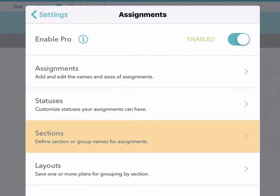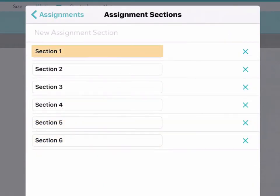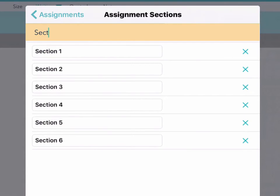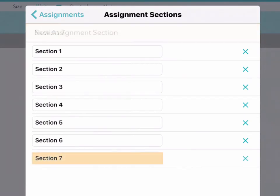On the Sections screen, list the names of all of the sections you want to use. You don't have to use them all in every layout, but you do need to give them all names.